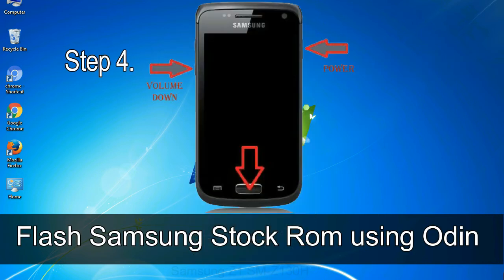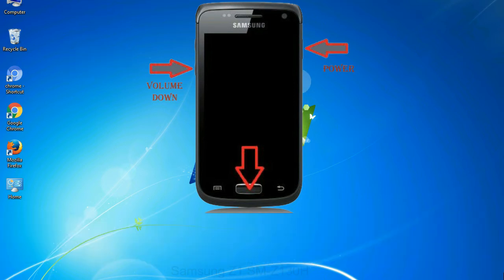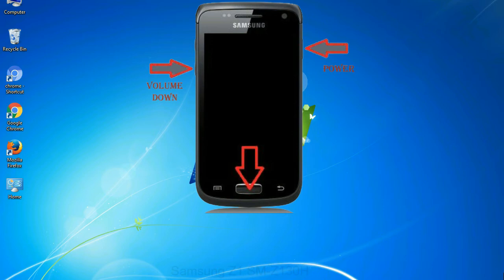Step 4: Now you have to boot into download mode. To boot into download mode, press and hold volume down key, home key, and power key. When phone vibrates, leave the power key but keep holding the volume down key and home key. You will boot into the download mode.